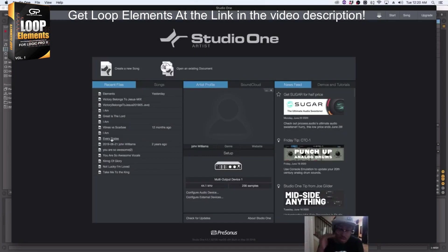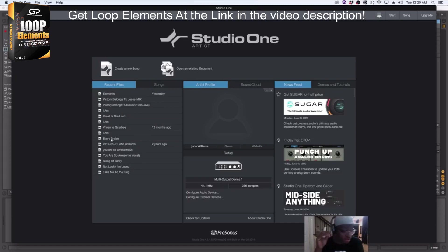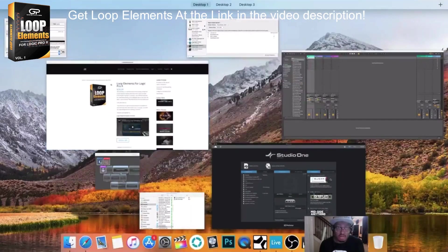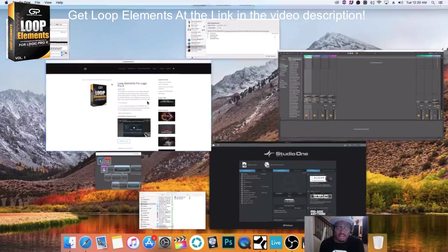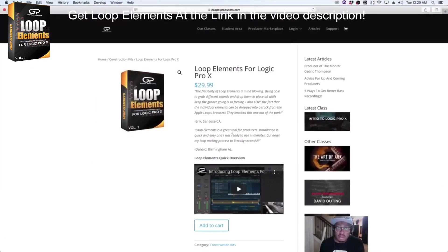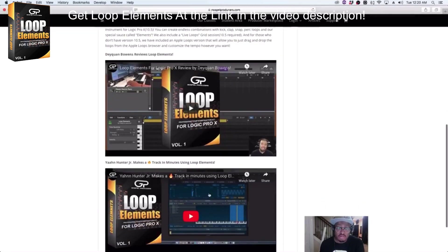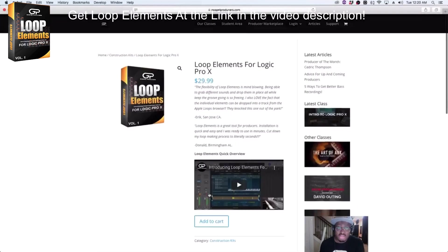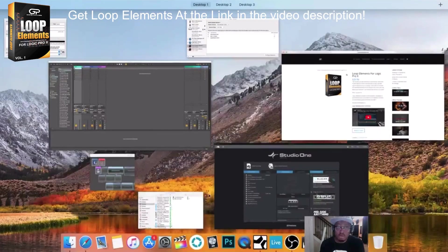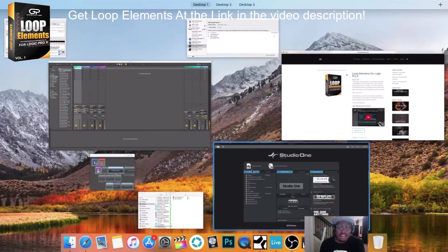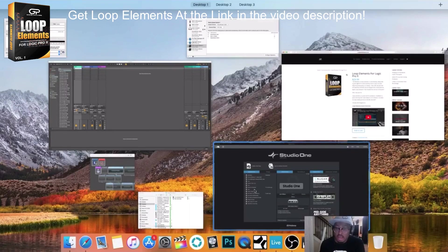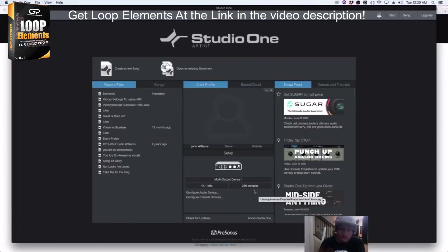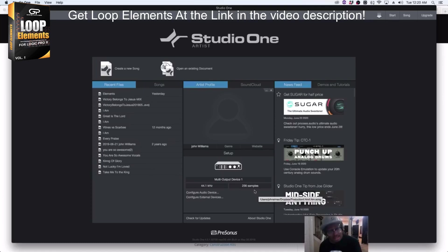For those of you who use Studio One and other DAWs like Ableton, there is inside of Loop Elements an Apple Loops version. You get an Apple Loops version, and you can utilize those Apple Loops inside Studio One, Reason, and Ableton.